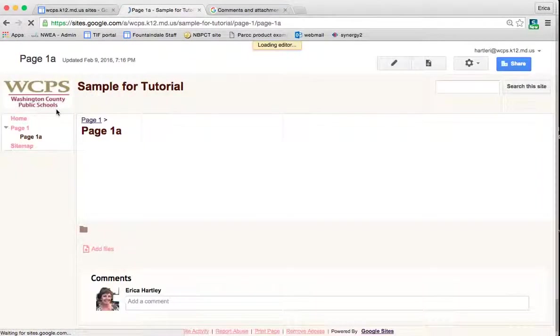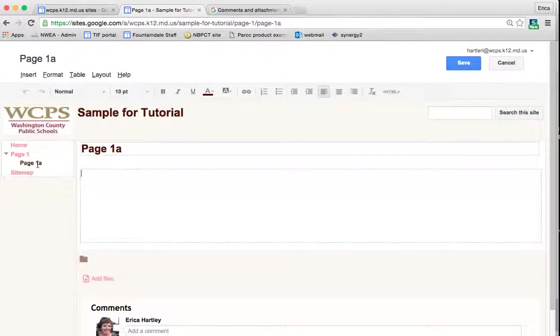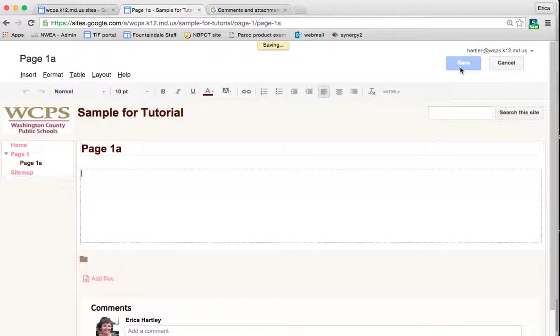And once it's done, you'll notice that I now have a home page, I have page 1 and then I have page 1A. So again, I'm just going to hit save for now.